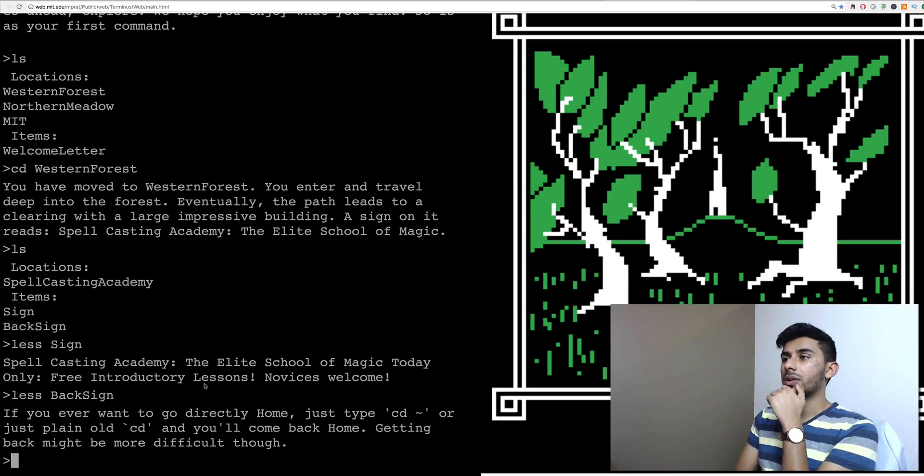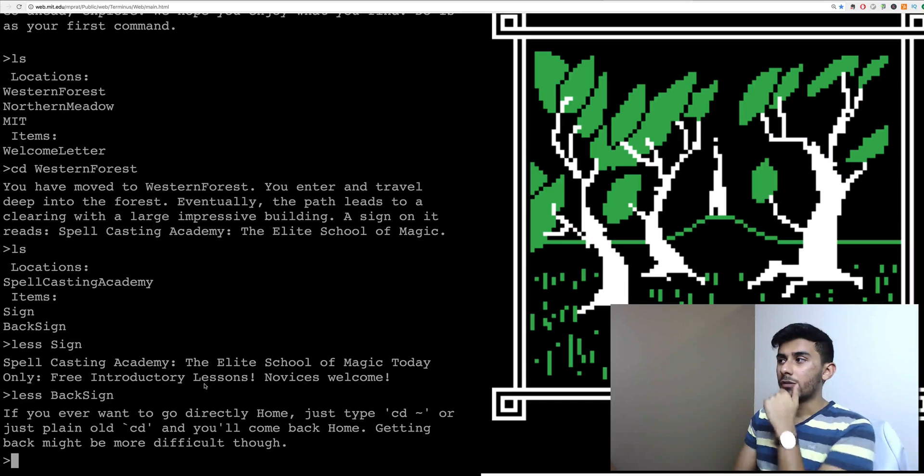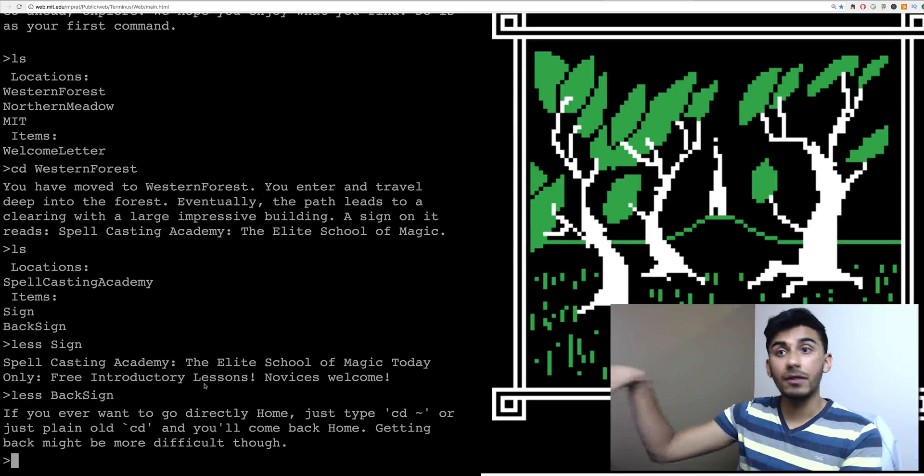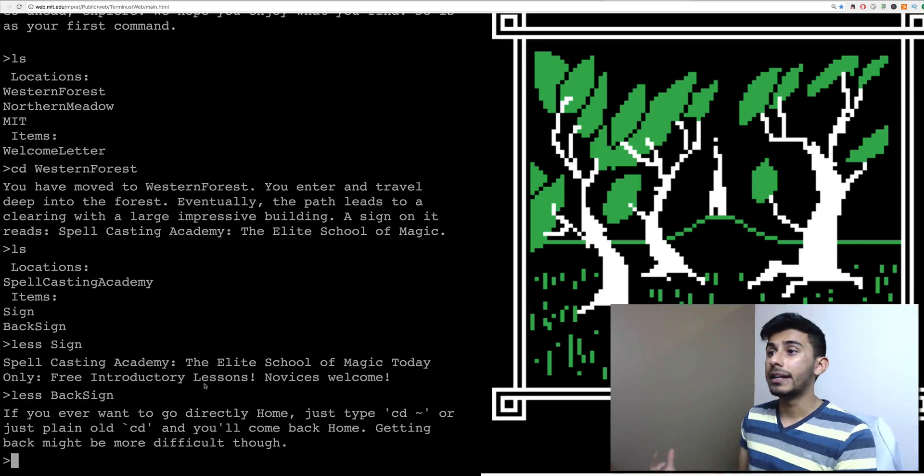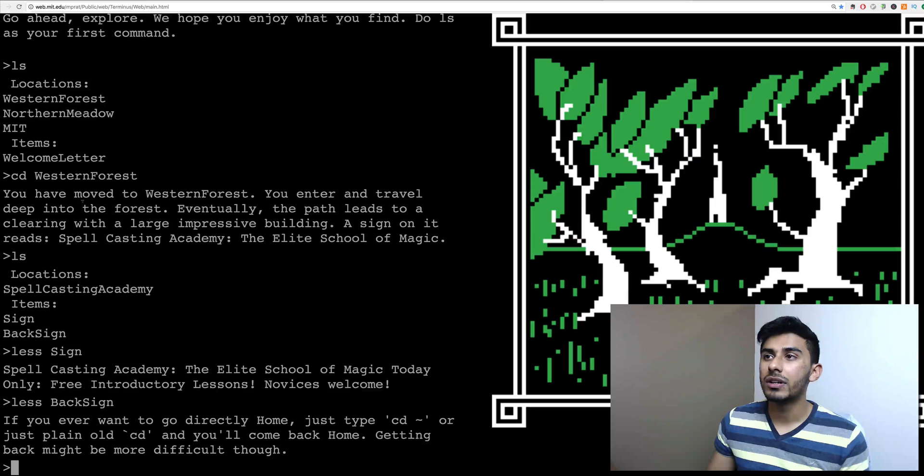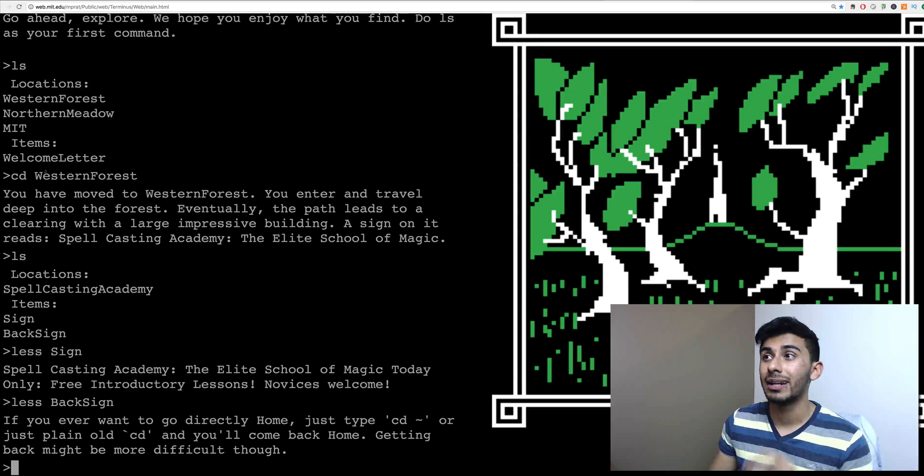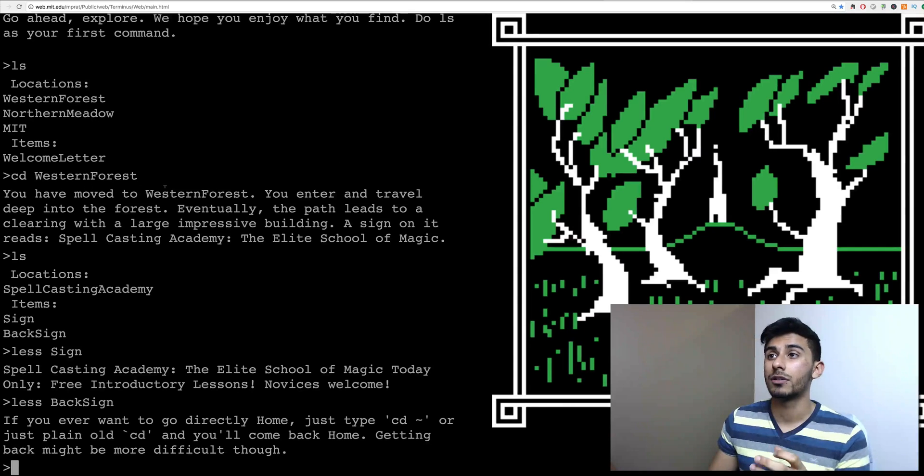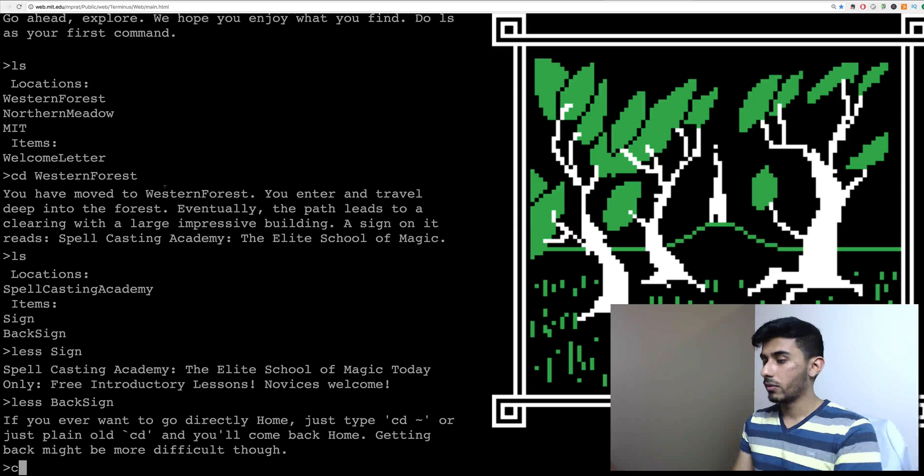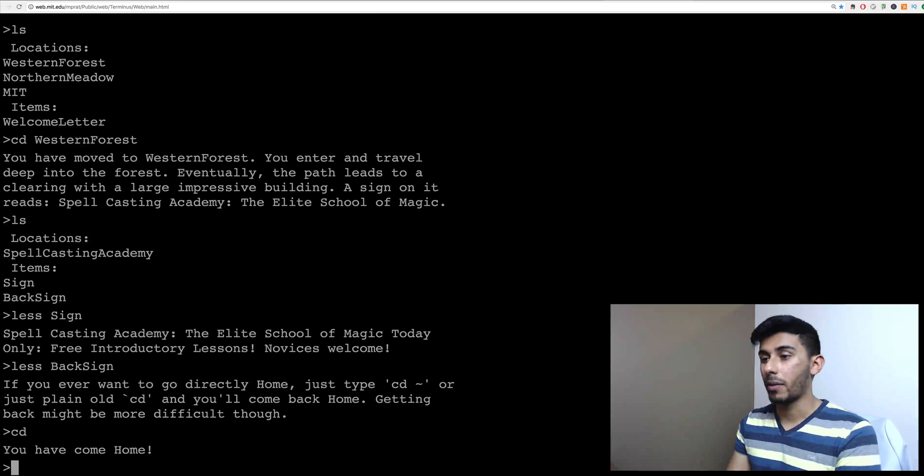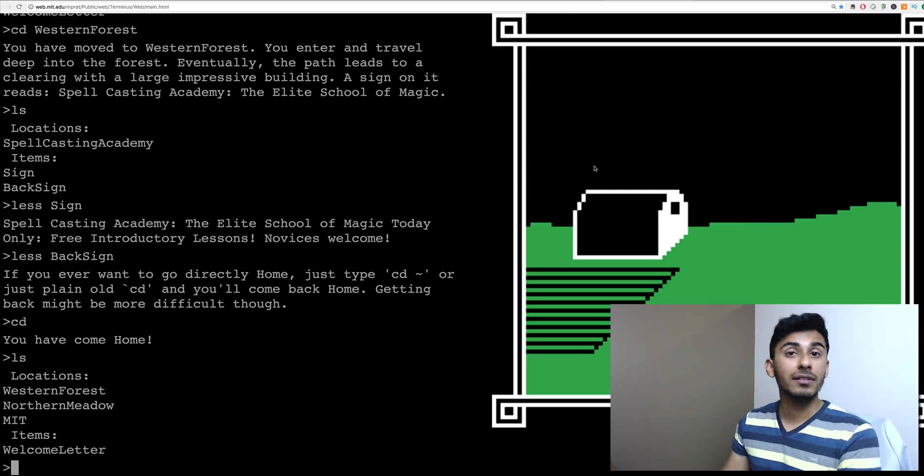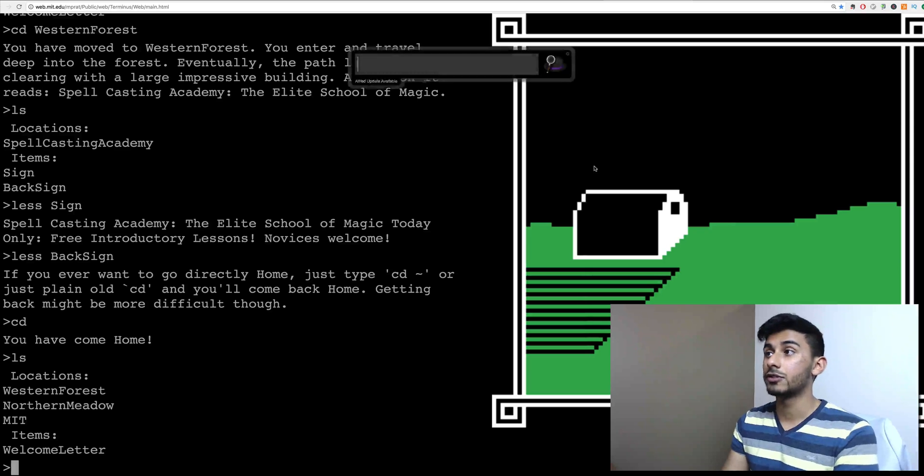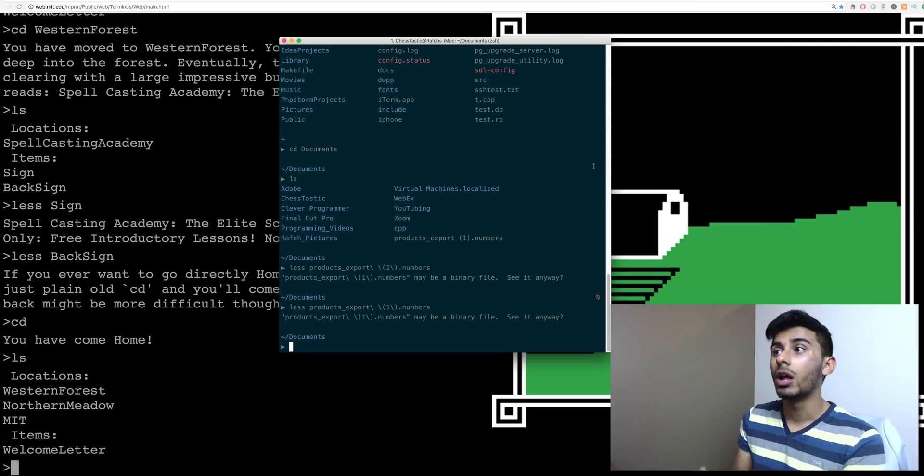Hmm. So let's see. Right now I'm in this forest, right? But initially when we started, we were in some other location where we could have gone to Western Forest, right? So right now we're into Western Forest. How can we go back? Well, let's hit CD and let's see if it takes us back. Let's hit LS and we can see that we're back.